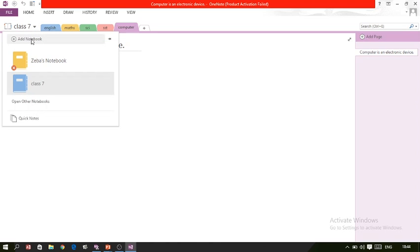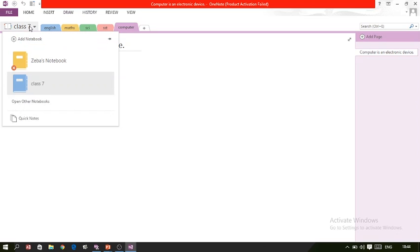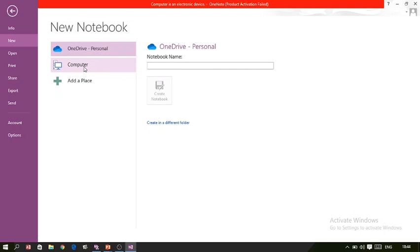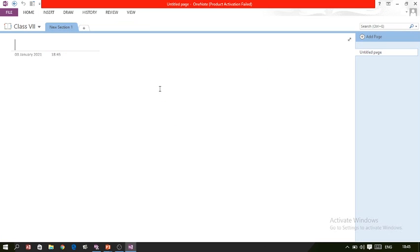I will start a new notebook. You can see it here — it is for Class 7 and we have different tabs for different subjects. To create one, click here and then click the 'Add Notebook' button. I am adding this notebook on my computer with the name 'Class 7'.